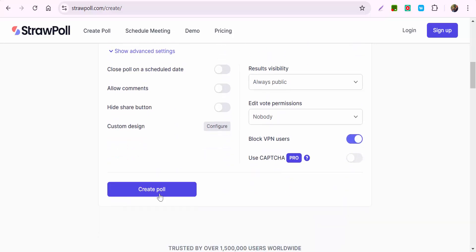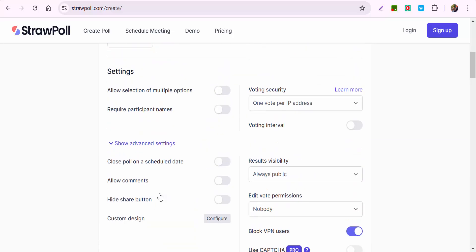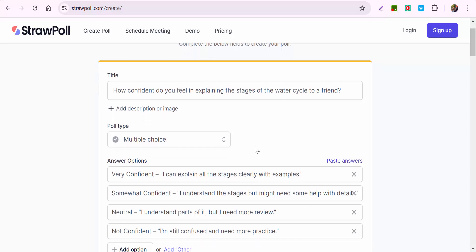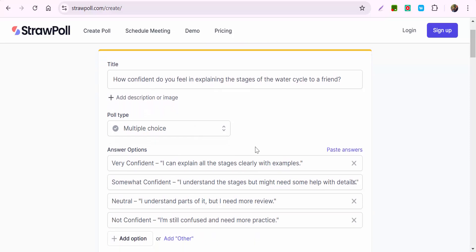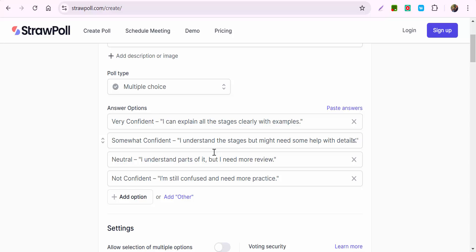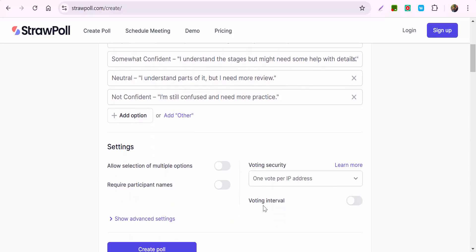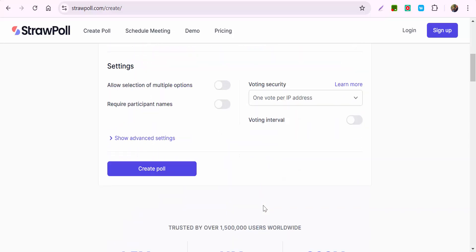Just to show you, I created one right here: 'How confident do you feel in explaining the stages of the water cycle to a friend?' I made it multiple choice, and you can see the options. To go ahead and share that, you need to scroll down to the bottom.